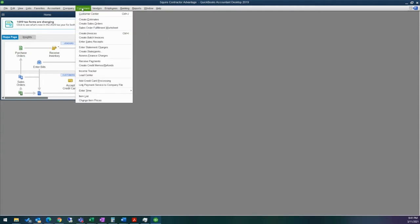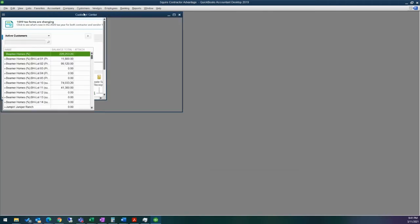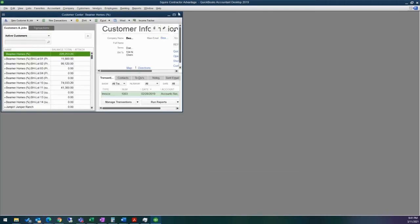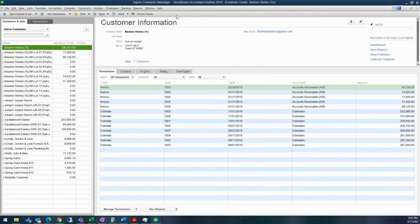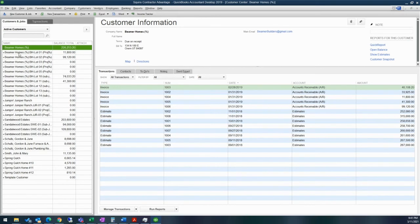Up here is where you have your customer center. So setting up your customers, there's a couple options that you can do. You can have your parent customers, you can have your sub customers. As you can see, there's customer and jobs. So anything that is underneath a parent customer is a job.